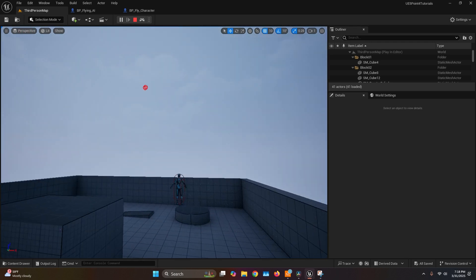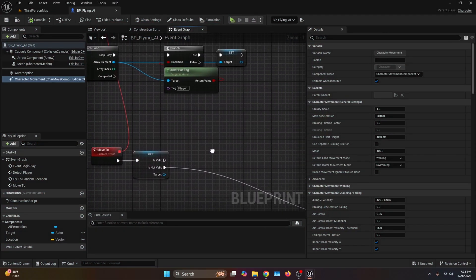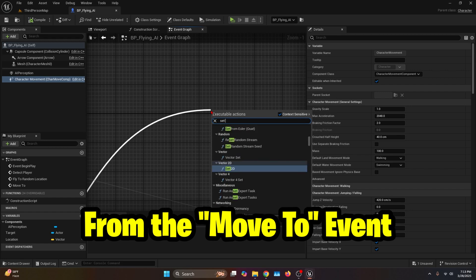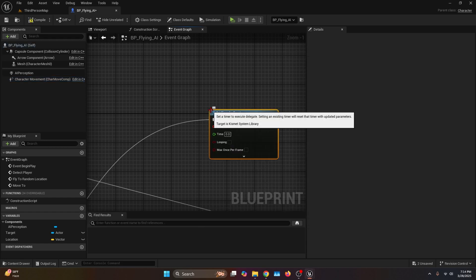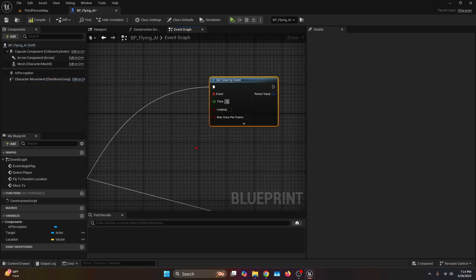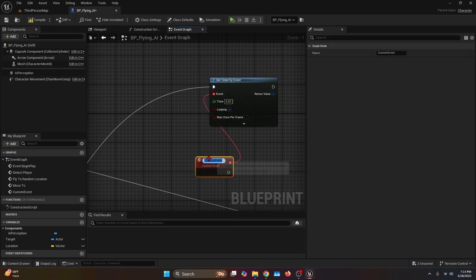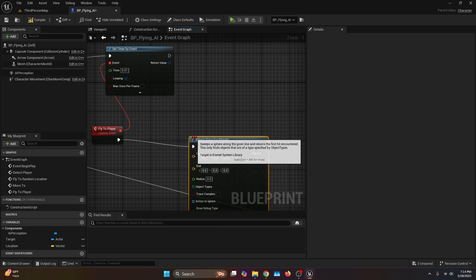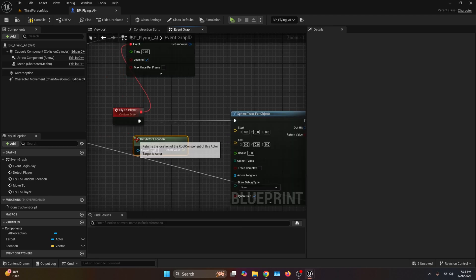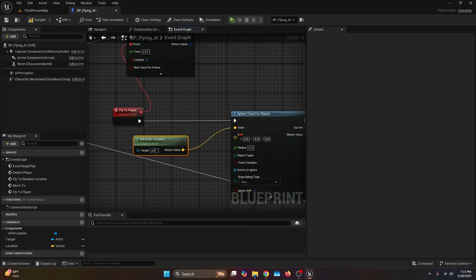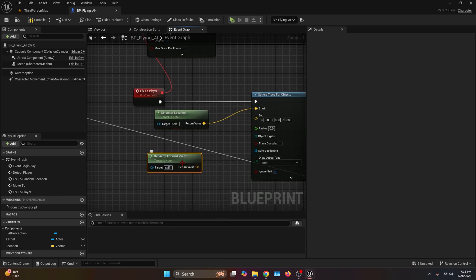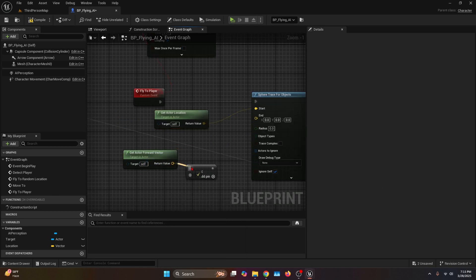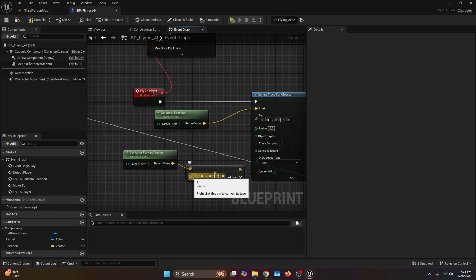Now let's start moving to the player, which is actually easier than it seems. Get the Is Valid, drag it off and connect it to a Set Timer by Event — time is going to be something really small like 0.01 with the looping option. The event is going to be a custom event which I'm going to call Flight to Player. Connect Flight to Player to a Sphere Trace for Objects, get Get Actor Location and connect the return value to Start. Get Actor Forward Vector, bring a Multiply node, connect the return value, right-click the second pin to a float and set it to something like 100.